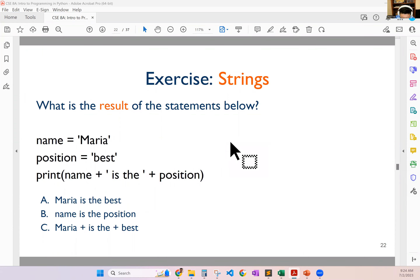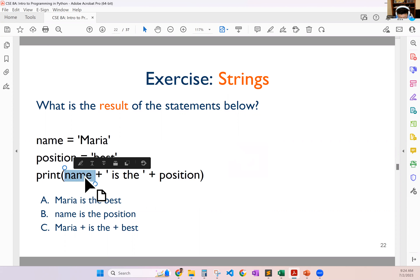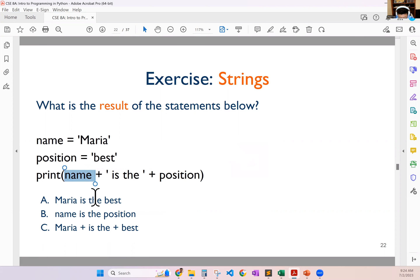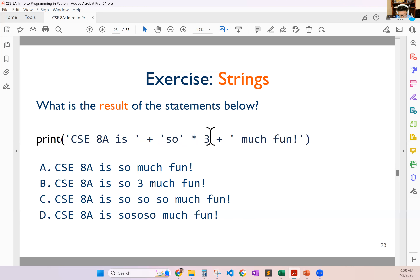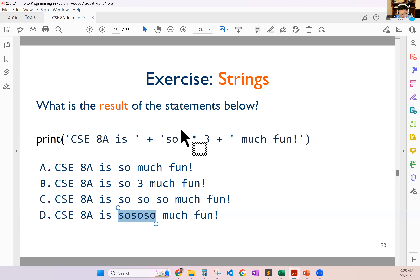If you have name equals to Maria, position equals to best, and you're concatenating all of them together, when you see a variable name its value will be used. So Maria, space, best gives you 'Maria is the best.' When you have multiply on strings, it's going to repeat that string that number of times. So 'so' times three gives you 'sososso' — it doesn't add space, so the correct answer is D.